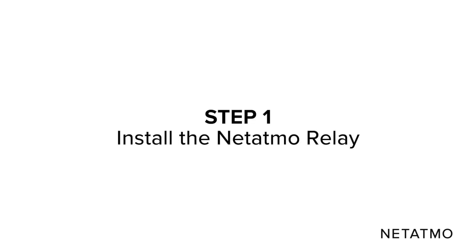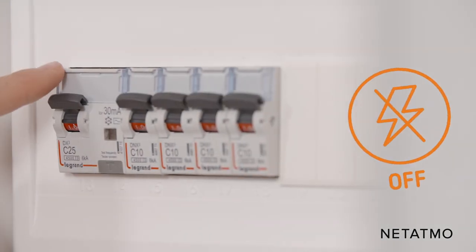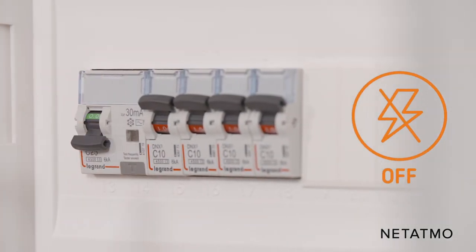Step 1: Install the Netatmo relay. Before beginning the installation, don't forget to switch off the power supply.